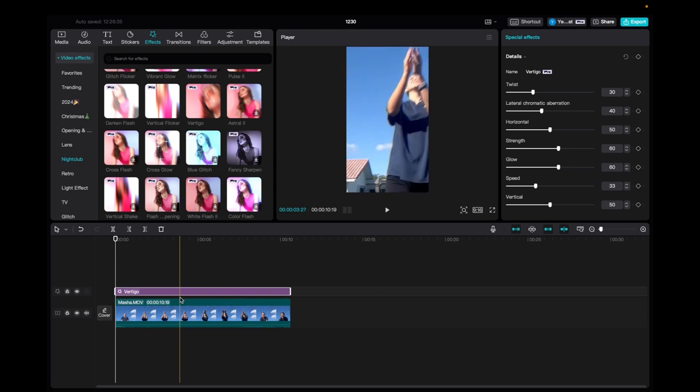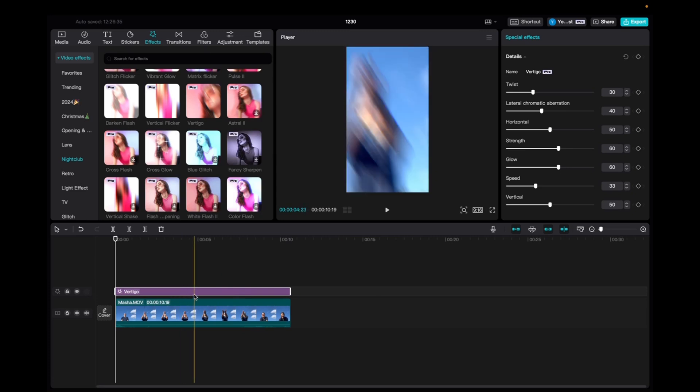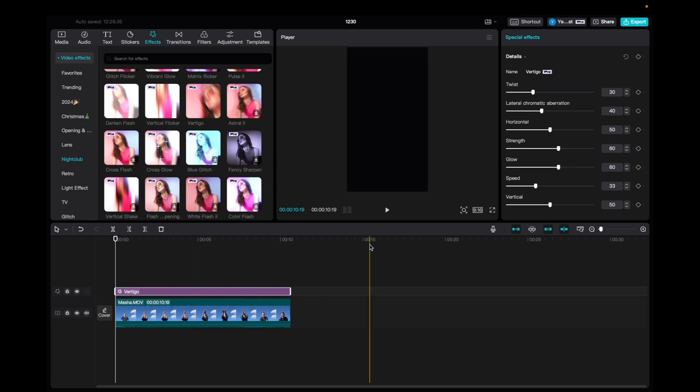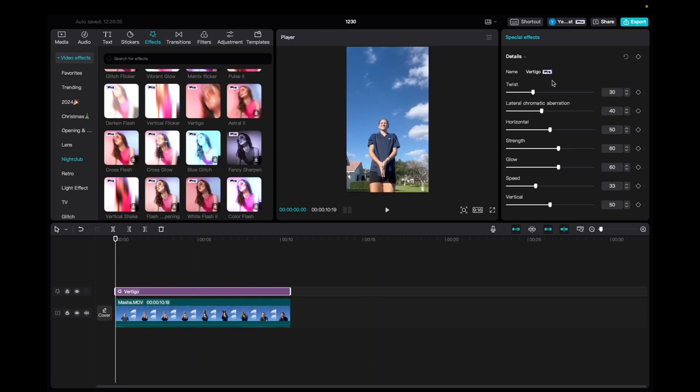So now with the effect being highlighted, we're going to go up to Effects, and then we can mess with the Twist, the Lateral Chromatic Aberration, Horizontal, the Strength, Glow Speed, and Vertical.